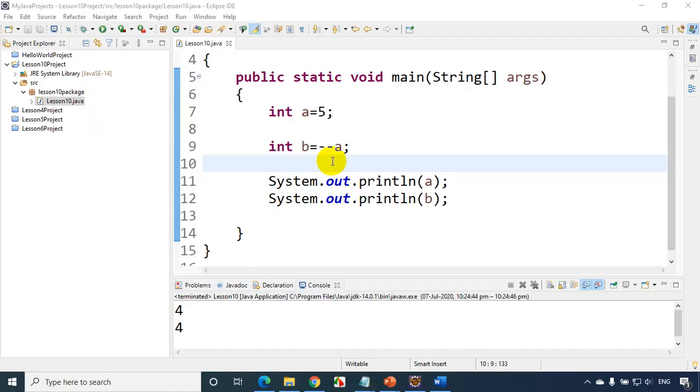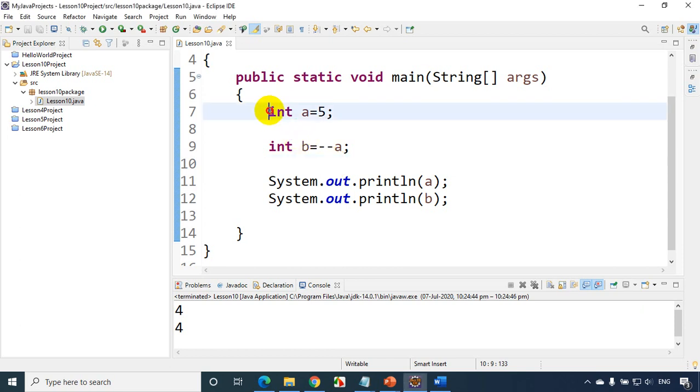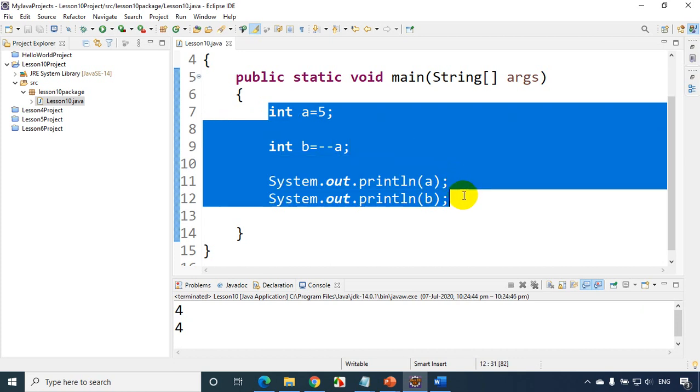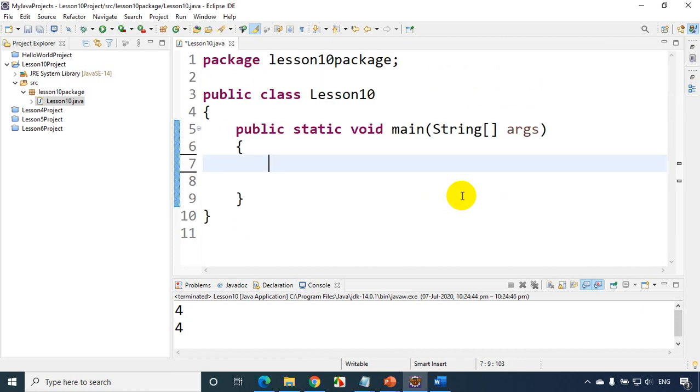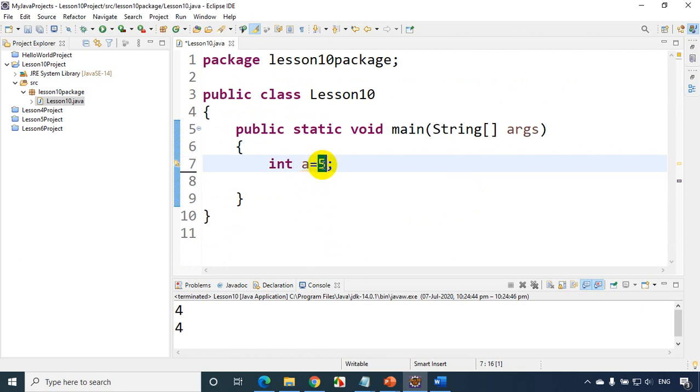Now I just opened the previous project that we used when we learned increment or decrement operators. Let me remove this. Now when I write a is equal to 5, I'm writing simple int a is equal to 5. Now I'm assigning value 5 to this variable a.